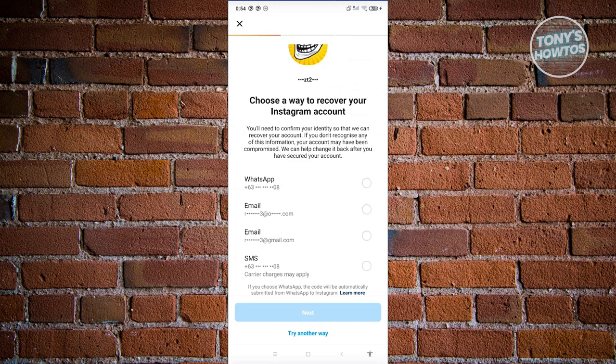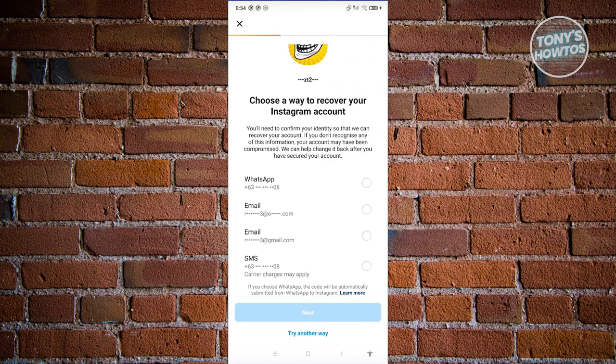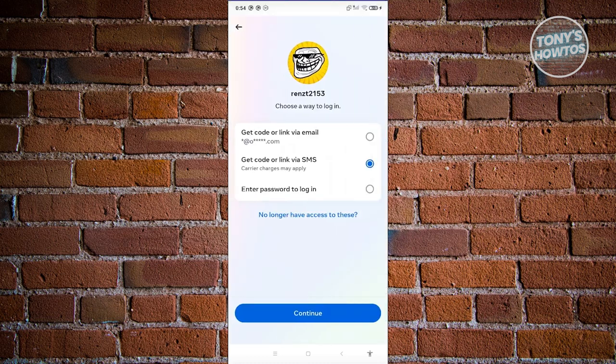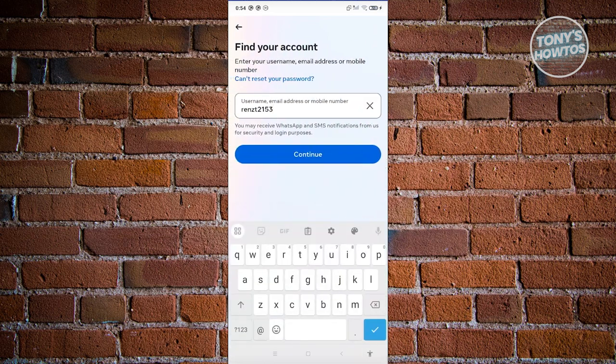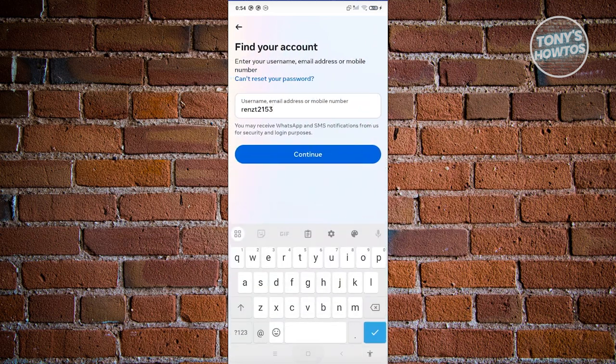You can use the code or link sent to whichever backup option you select to recover your account. Click on one of them and proceed with the account recovery process. If none of these work and you totally don't have access, there's another trick you can try.